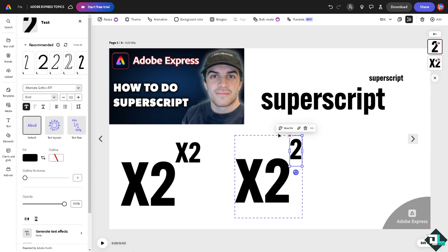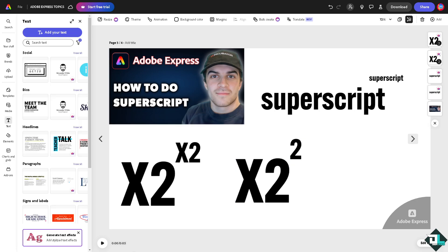Now for academic writing, if you want to indicate footnotes or endnotes, for example this is an important part, you can put in 1 as superscript right here. So these are going to be some of the ways for you to create a superscript